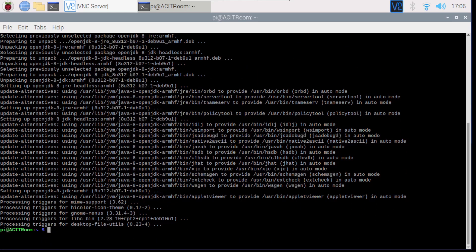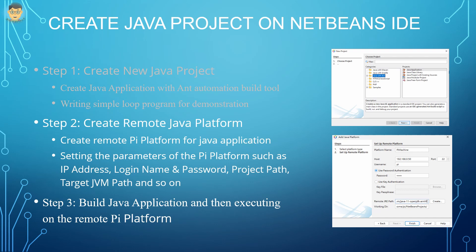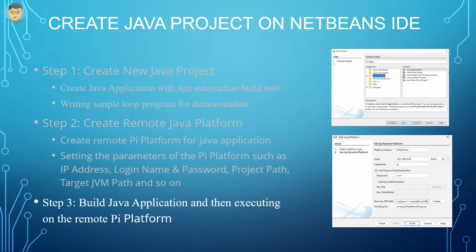This page shows how to create a Java application with Ant Automation Build Tool step by step. Step 1: create a new Java project by selecting Ant Build Tool, and then write a simple loop program for running Java program demonstration. Step 2: create a remote Java platform for running Java applications. We need the IP address, SSH login name and password of the target Raspberry Pi for setting the remote Java platform.